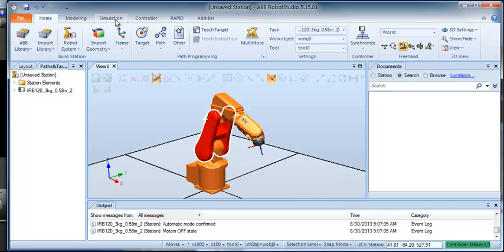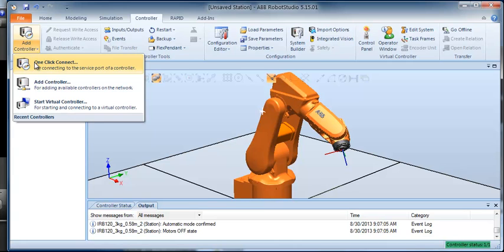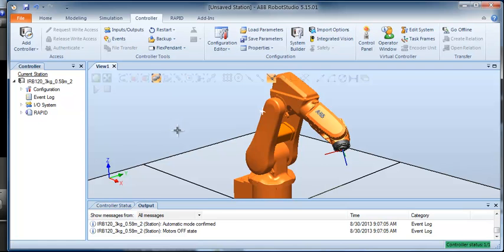If we're in the lab with the real robot, I wouldn't normally bring a robot in — I would just go to the Controller tab and do a one-click connect, and that would connect me to the controller of our real robot. On the virtual robot, I don't have to worry about that menu right now.